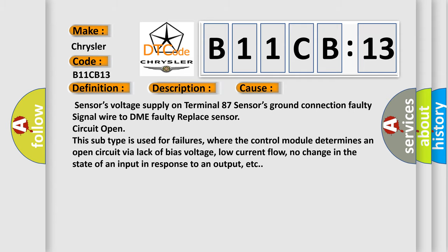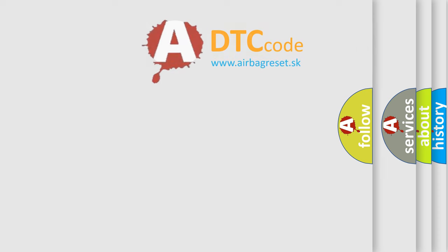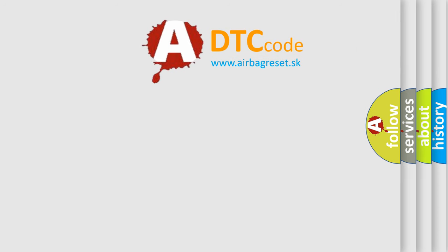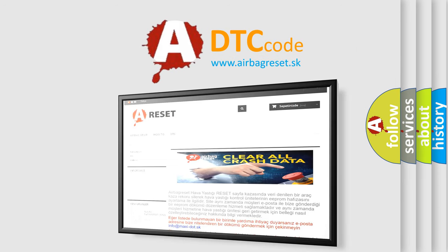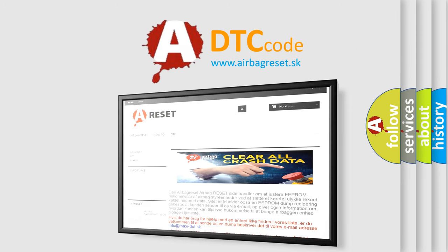The Airbag Reset website aims to provide information in 52 languages. Thank you for your attention and stay tuned for the next video.